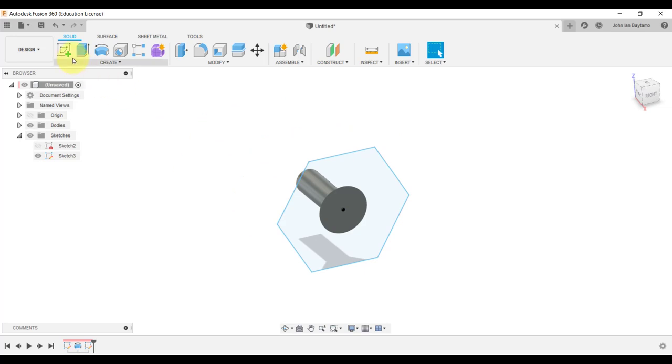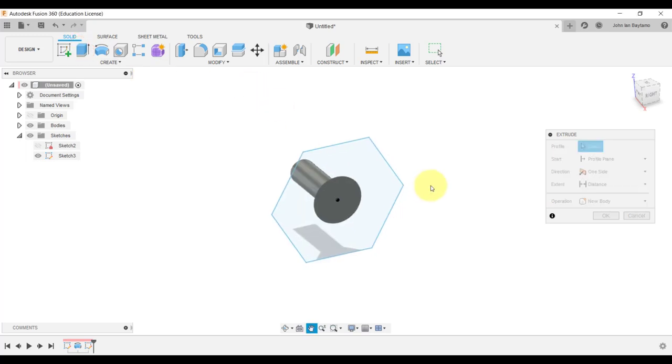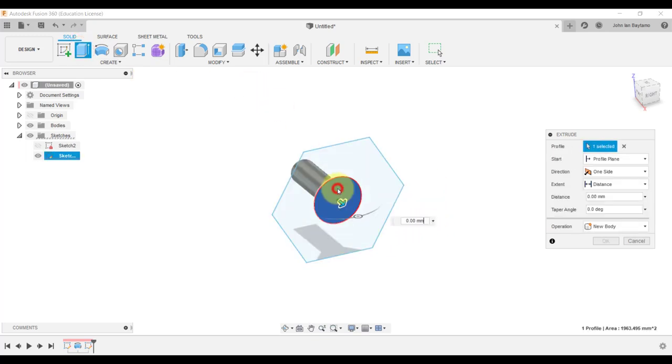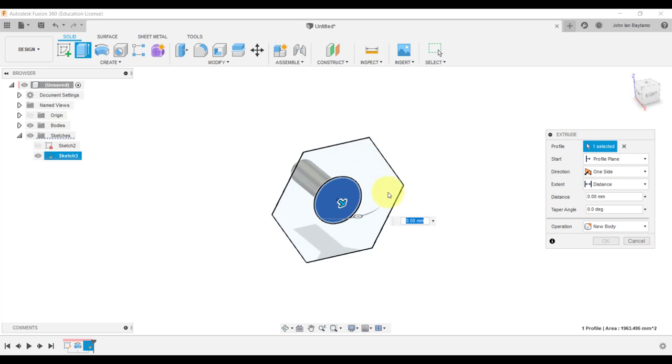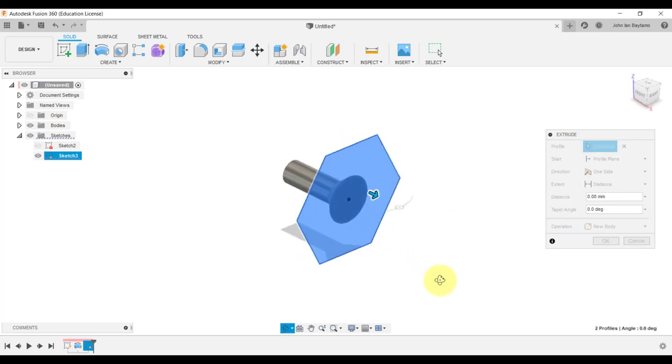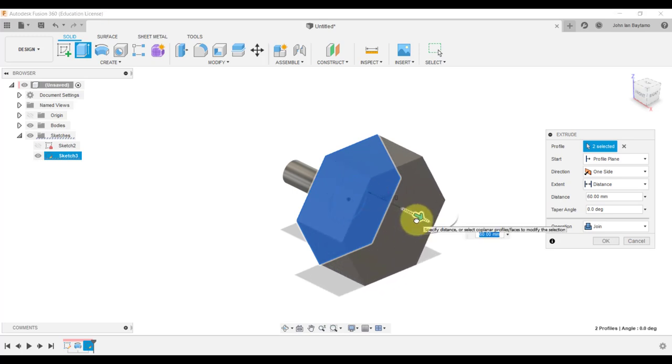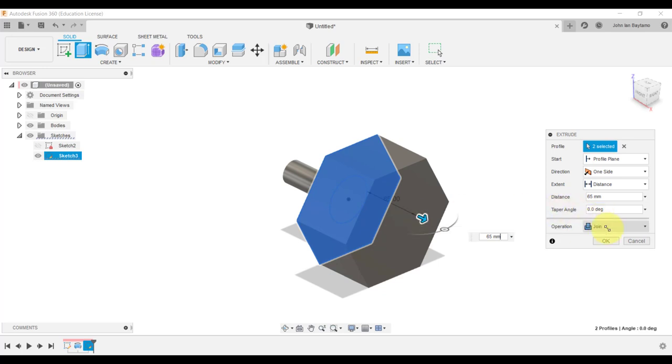We can just exit the sketch and then use this cross section because we want to extrude it at a length of maybe around 65 millimeters. Select this circular figure over here and then also select the remaining parts of the hexagon. We can drag this arrow or we can just type in 65 millimeters.